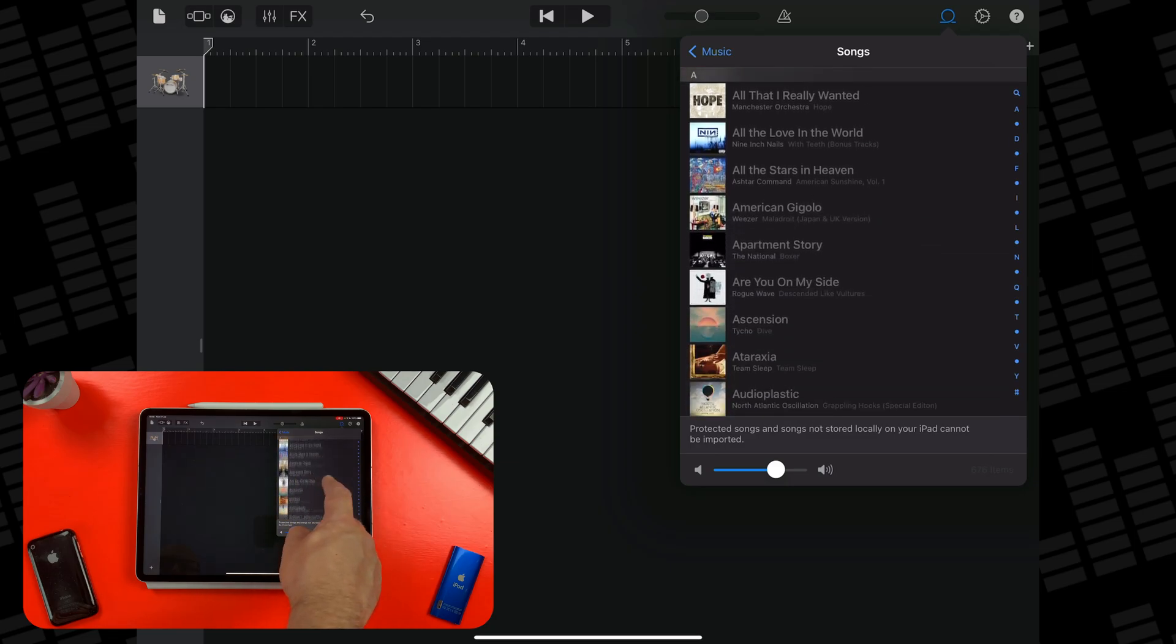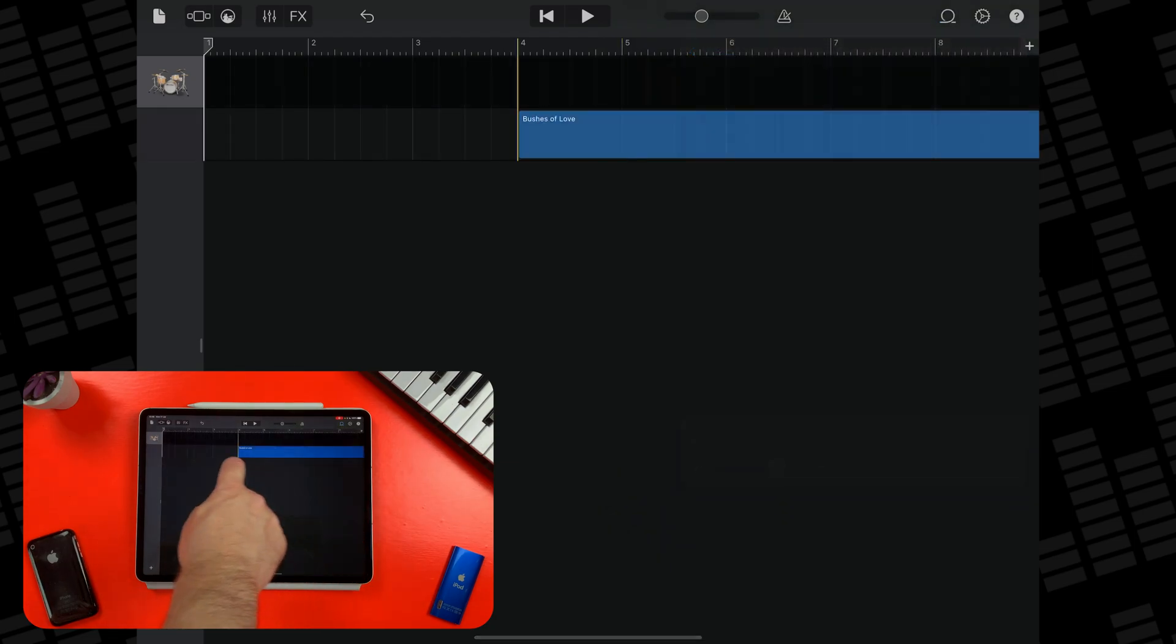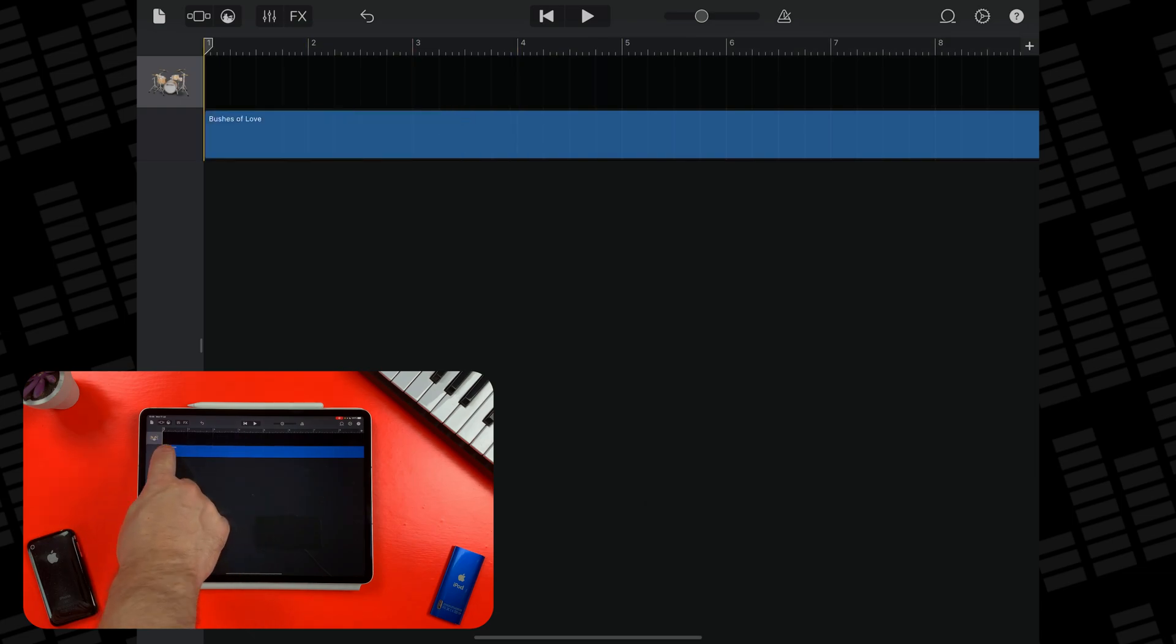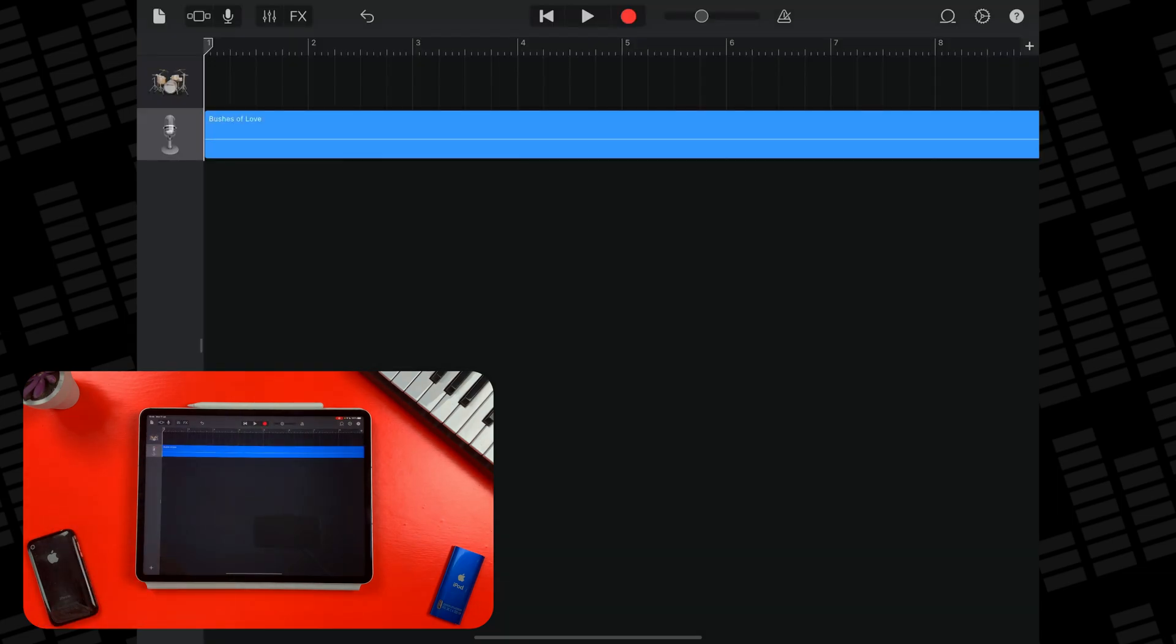When you've found the song you want to bring in, again tap hold and drag it into a new track.